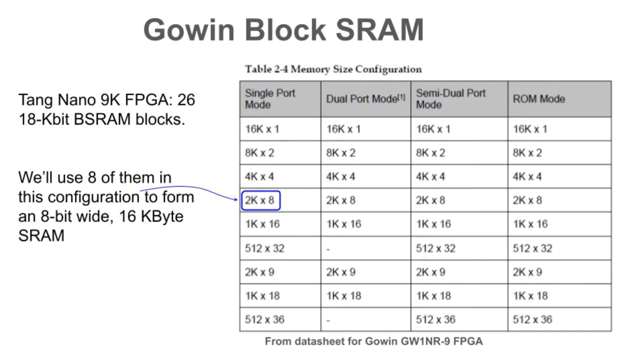The Gowen GW1NR9 FPGA on the Tang Nano 9K provides 26 18-kilobit block SRAMs. They can be configured in various ways. We'll use single port mode and combine 8 BSRAM blocks into a single 8-bit wide 16-kilobyte SRAM. Note that there are limits to how many blocks can be combined by the toolchain.